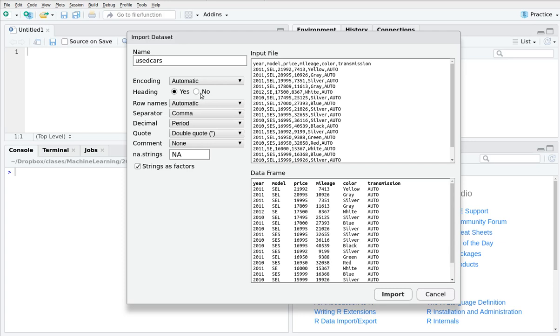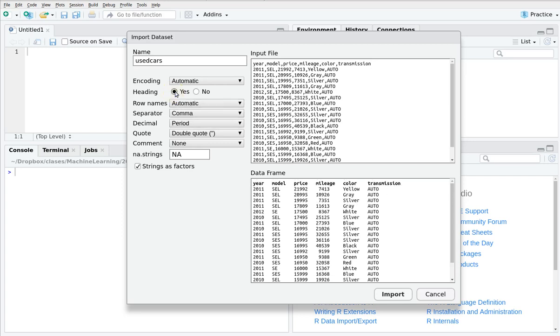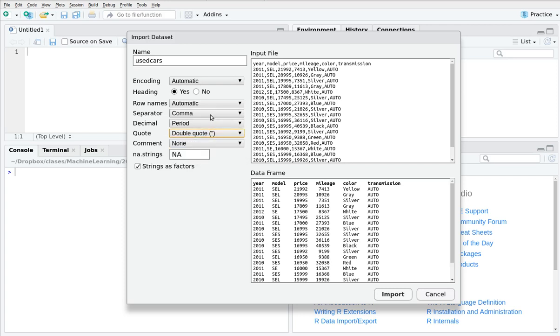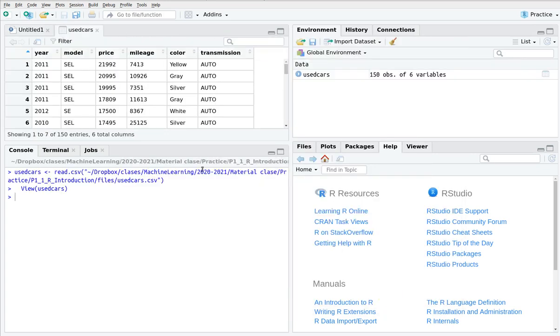So year 2011 model cell and so on and so forth. If you remove this thing if you say that this is not the header actually it considers that the first line is also a part of the data and as you can see here it creates new names from v1 to in this case v6. But in this case we have a header. So let's plug this here. Imagine that you have a data set that instead of having commas you have semicolons then you can change this by different separators.